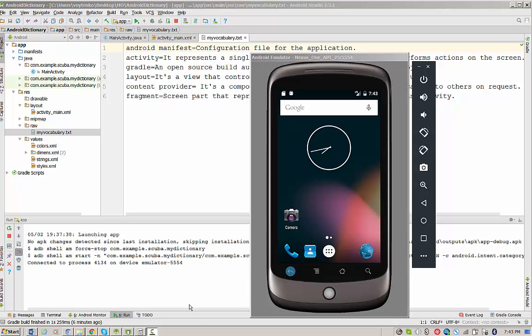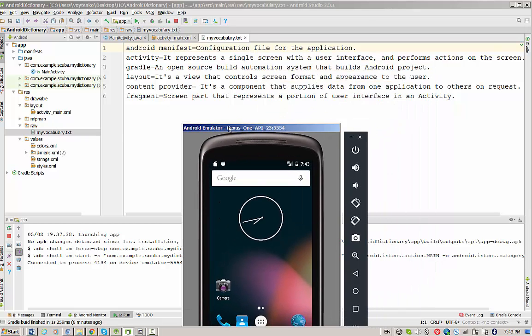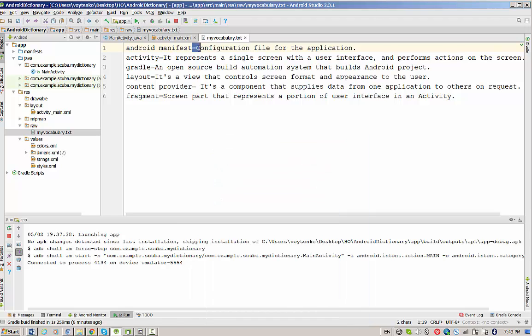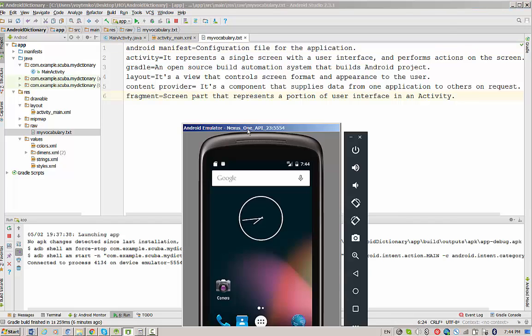Hello everyone. Today we are going to talk about an application that will be reading information from a text file. Basically what we have is a text file with the name MyVocabulary.txt. We have a word, then we have an equal sign, and after the equal sign we have a definition of this word.